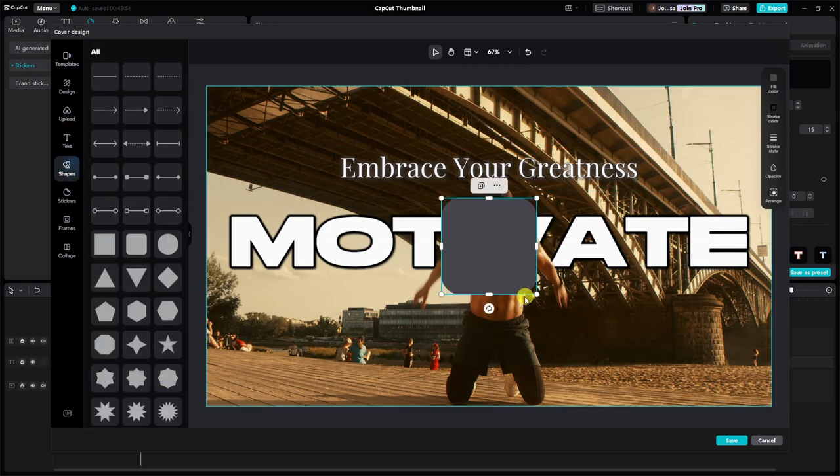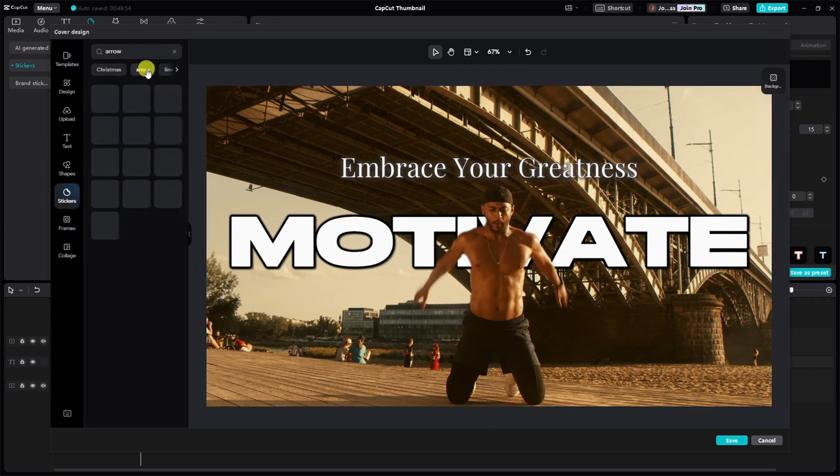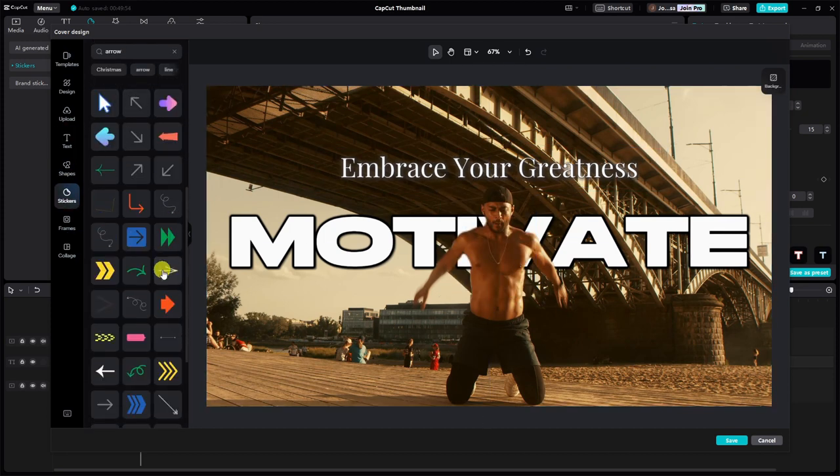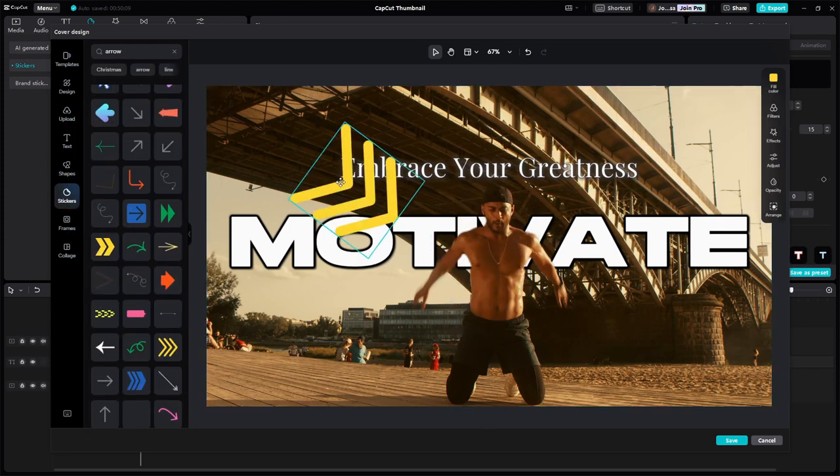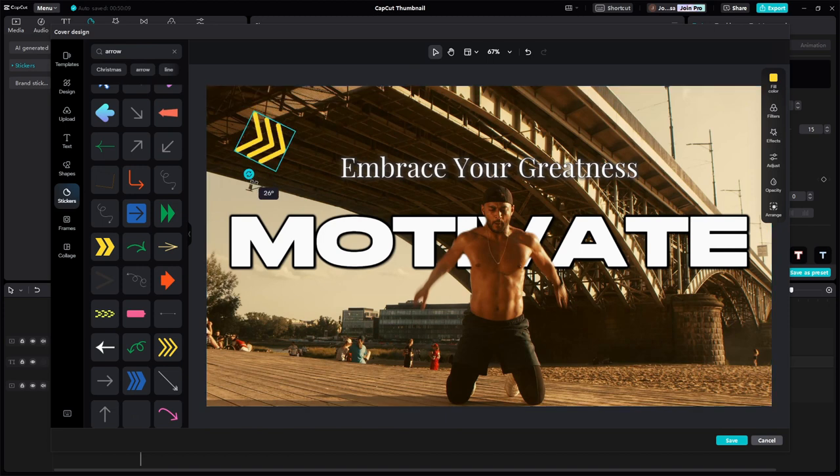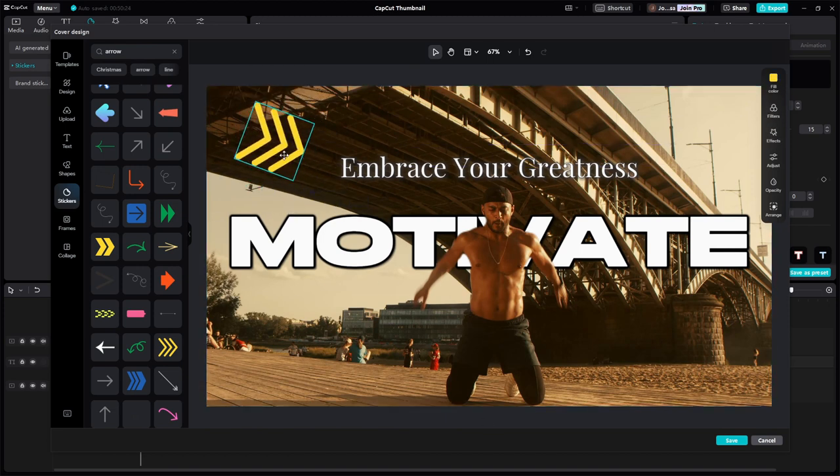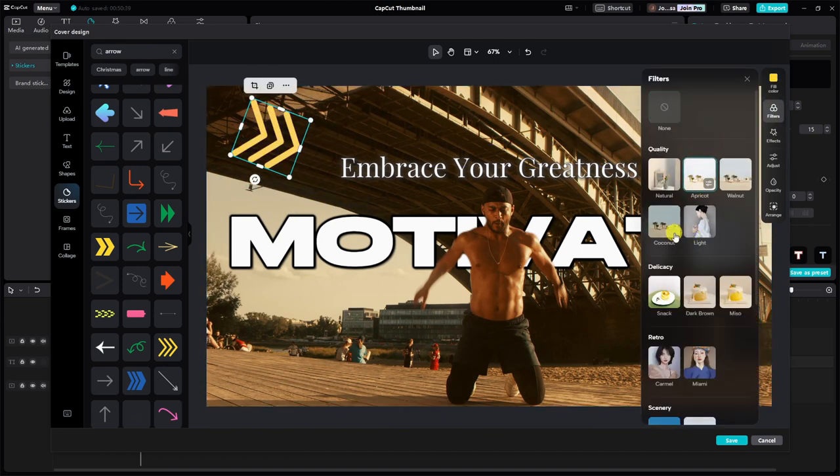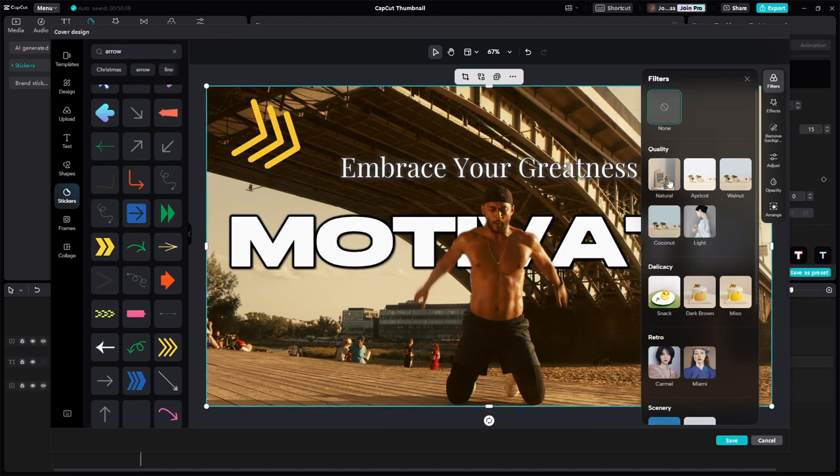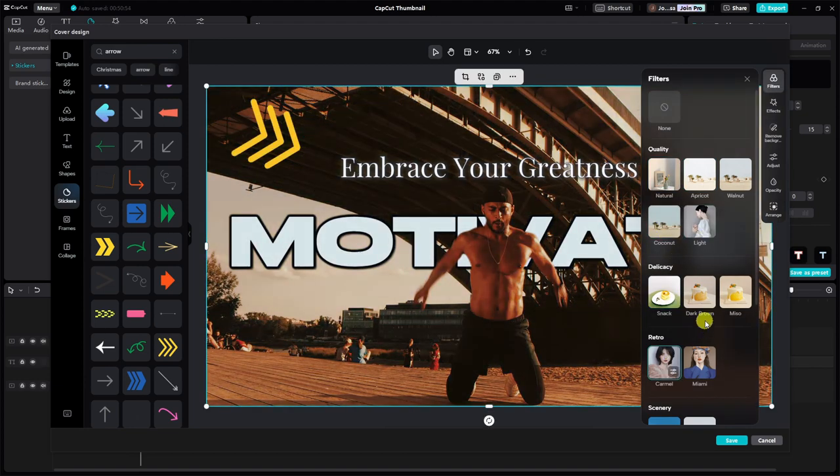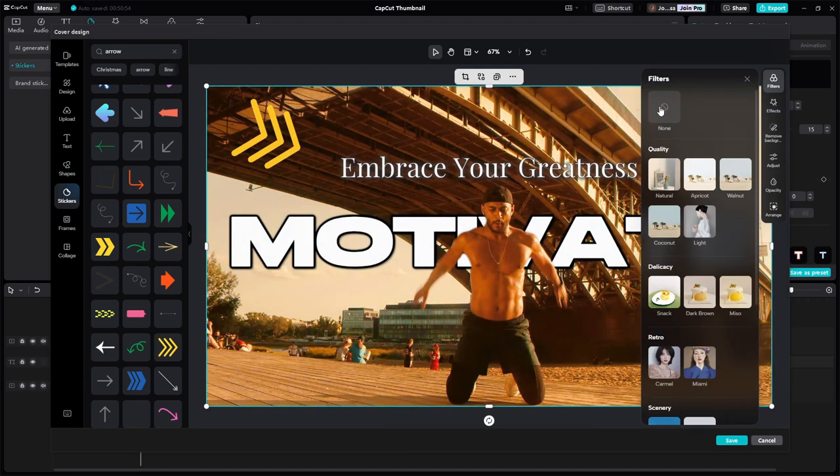Additionally, feel free to include shapes or stickers to enhance your thumbnail. Experiment with filters, effects, and basic color grading to refine your design.